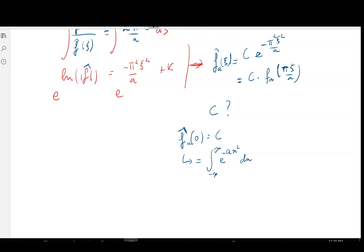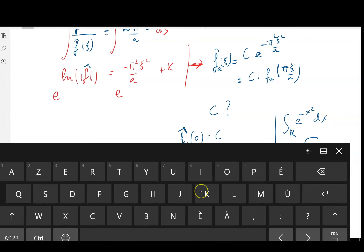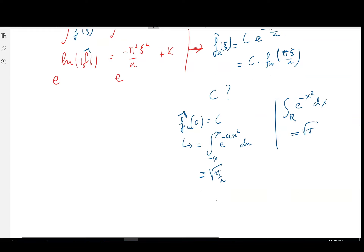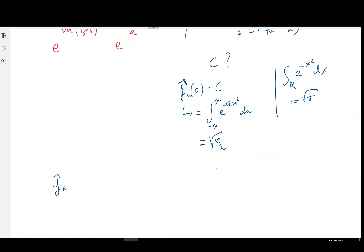We've computed this type of integral before — with a = 1 it gives √π. This is a remarkable value you should know. Doing the substitution in the integral, you get ∫_ℝ e^{-ax²} dx = √(π/a). So finally, f̂_a(ψ) = √(π/a) · e^{-π²ψ²/a}.